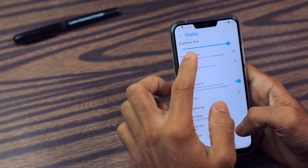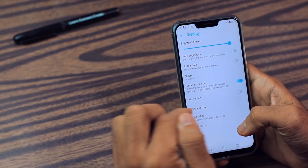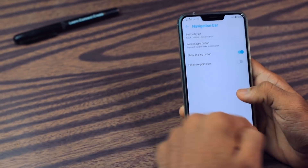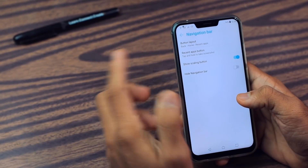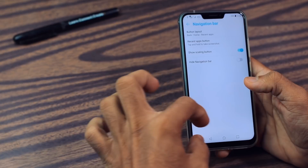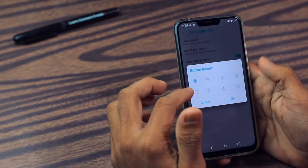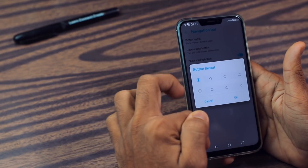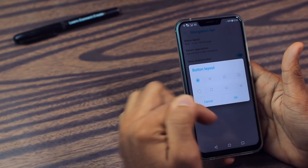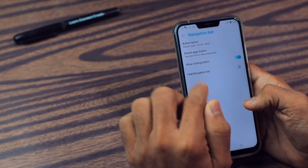After this, go to Display, then go to Navigation Bar. From here you can arrange the navigation bar. Basically you can change the layout of this navigation bar. If you want the back button on a certain side, then you can do that from here. And you have lots and lots of other options too.